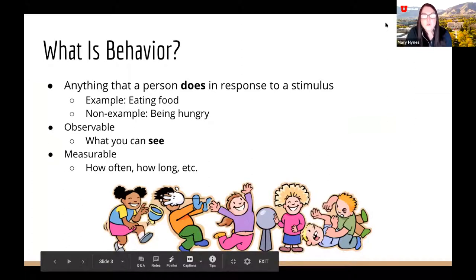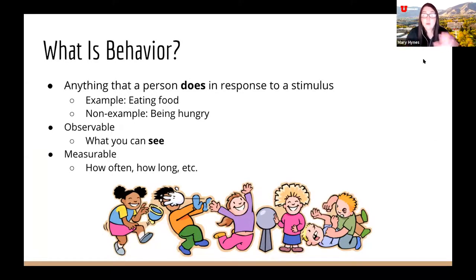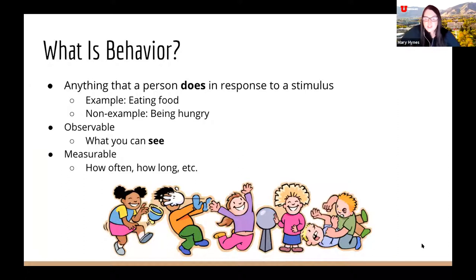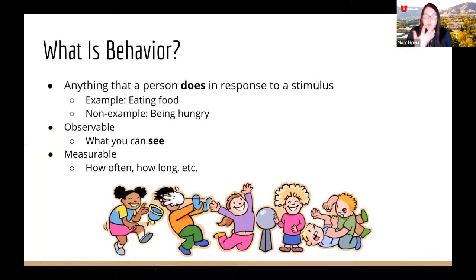Before we talk about all that, we really need to define what behavior is. Behavior is anything that a person does in response to some sort of stimulus. There needs to be an action involved. An example of behavior would be eating food, but a non-example would be feeling hungry, because feeling hungry isn't something you do — it's how you feel — whereas eating food is something that you do.